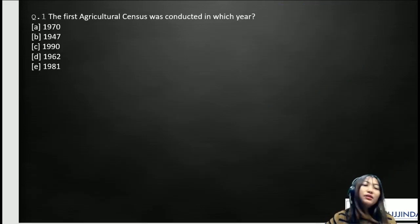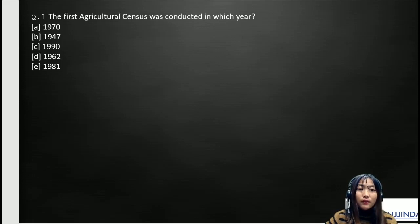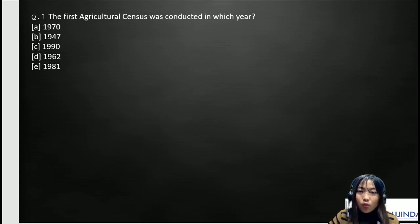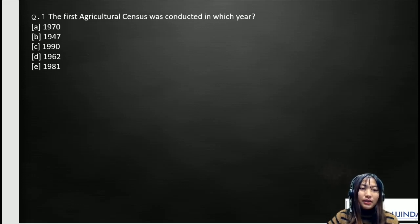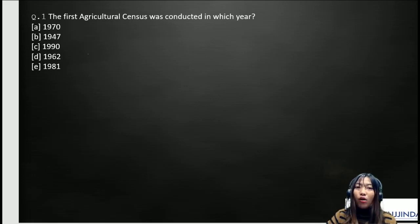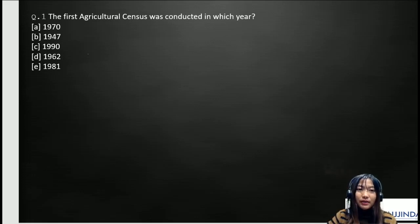Moving on to the first question: the first Agriculture Census was conducted in which year? The options are: A) 1970, B) 1947, C) 1990, D) 1962, and E) 1981. If you have any guesses or know the answer, please comment in the comment section.